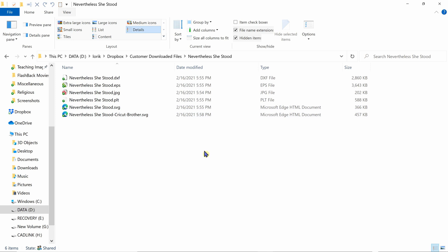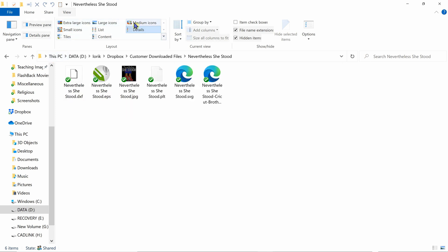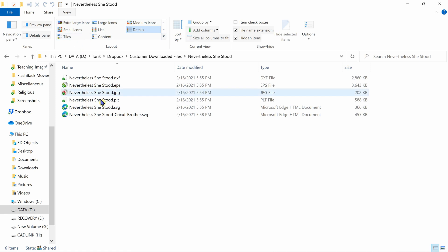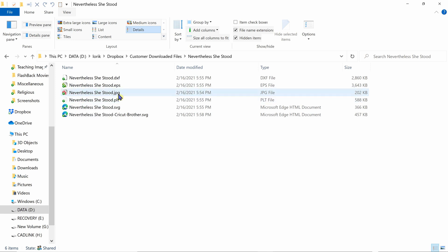So those are two ways that you need to look for to find those SVG files. And also under your view tab now, you have many different ways that you can actually view these files. I include a JPEG which will show the design complete. If you don't see that and you want to see what the design looks like, go to where it says extra large icons.